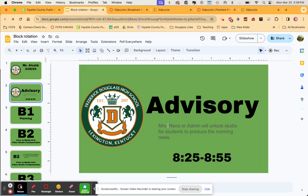Start off with advisory. Mrs. Reno or an admin will unlock the studio for students to produce the morning news. This is pretty much about 8:30, right after attendance is done. Students all have assigned jobs and go out and produce an excellent live stream. An admin comes in about 8:45 and goes on air for them. Great group of kids — they head off to their first block.